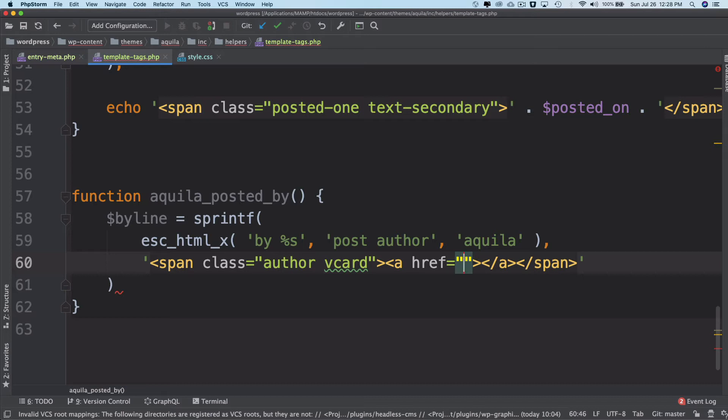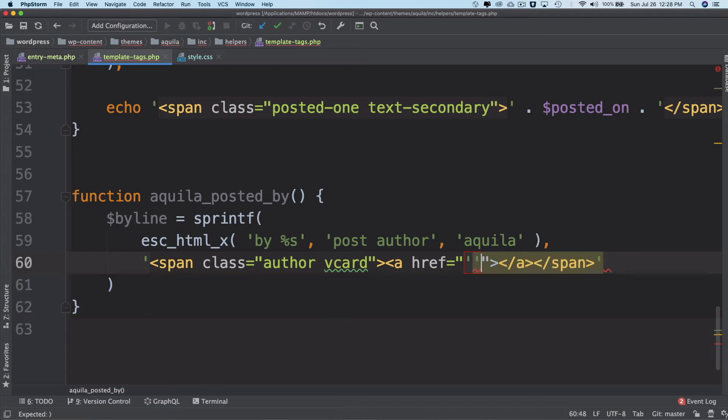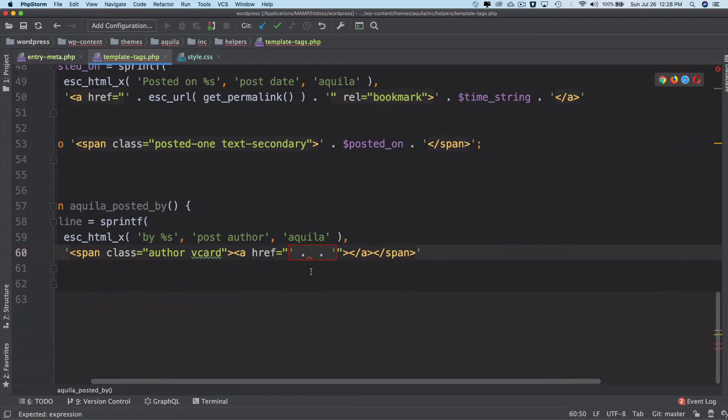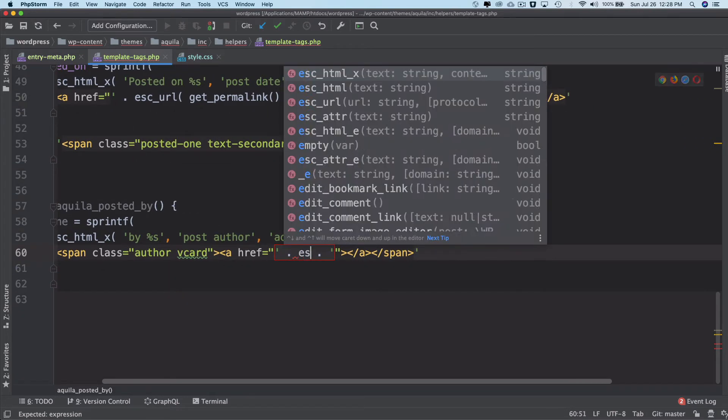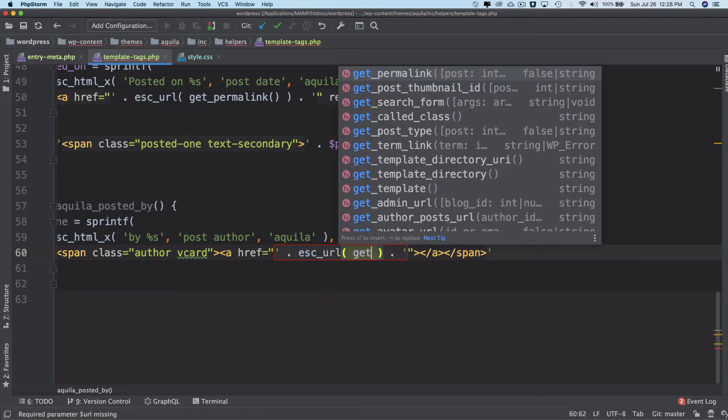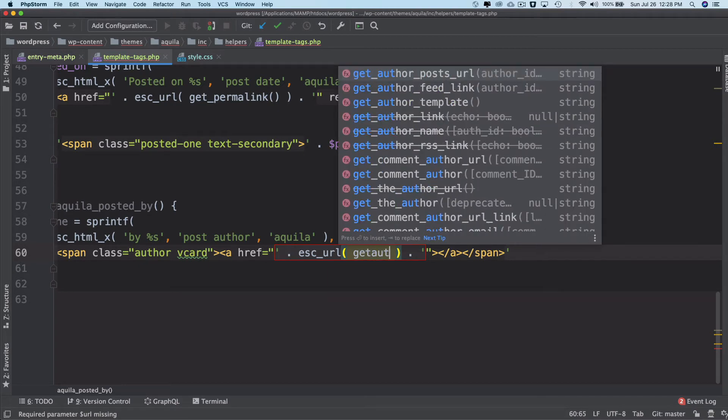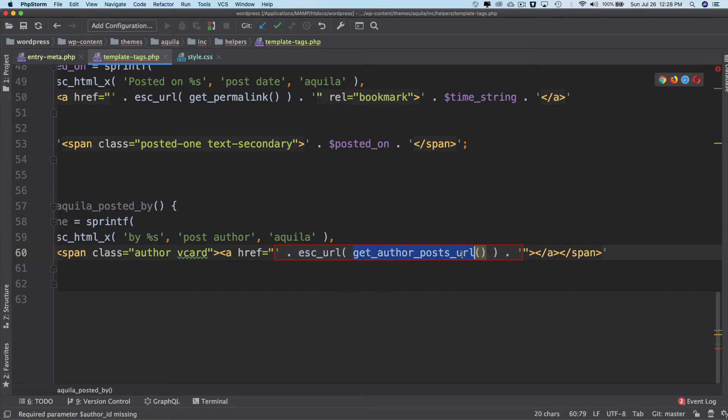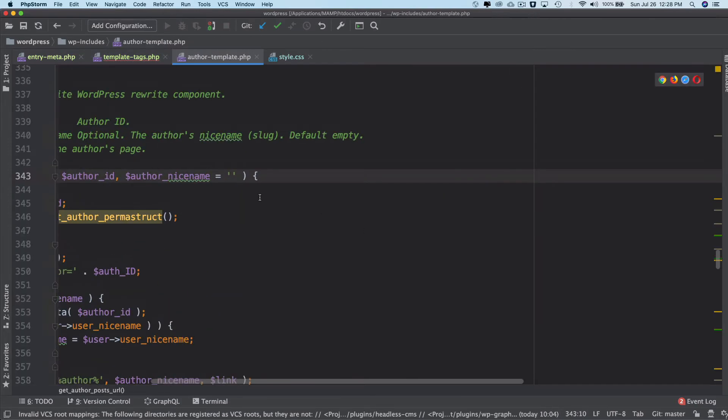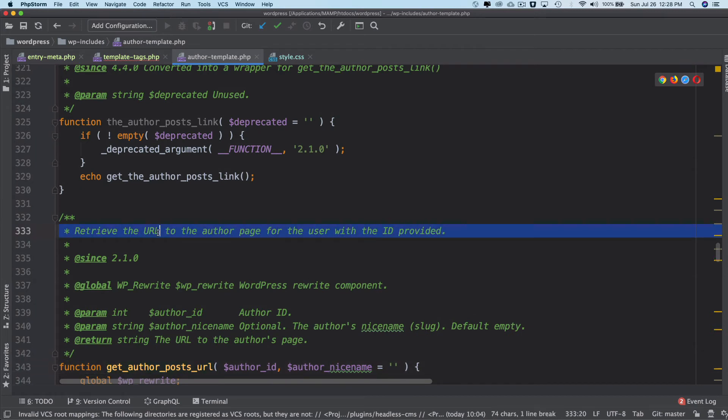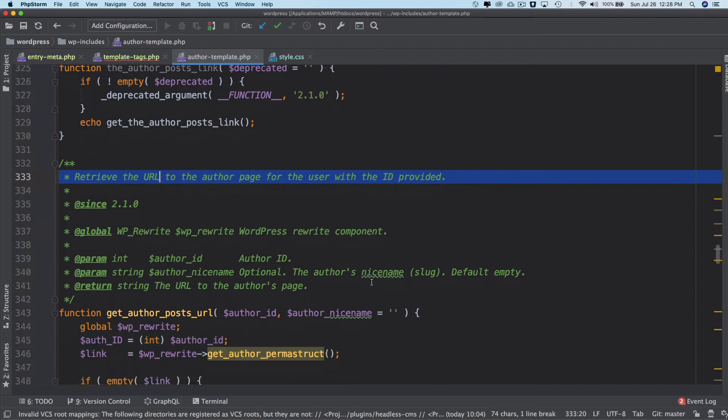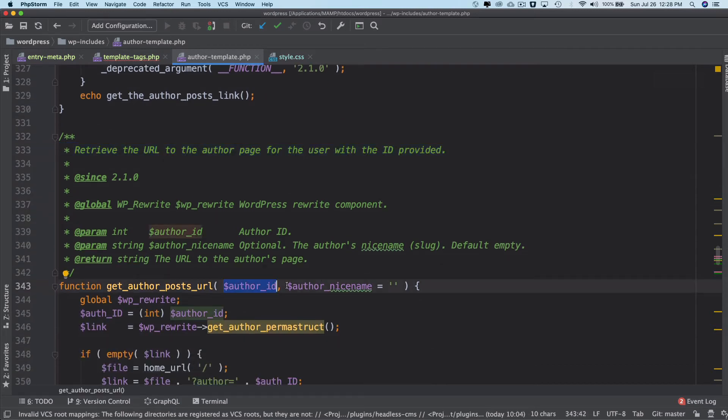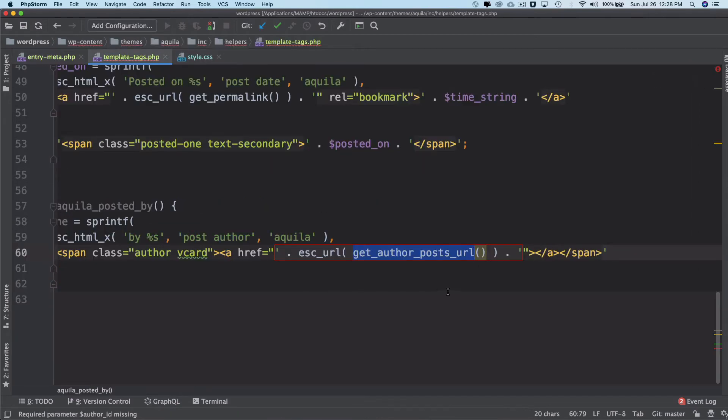Inside we can have an anchor tag with an href. I'll use concatenation operator, and we'll do esc_url get_author_posts_url. There's a function available in WordPress called get_author_posts_url, and if you search this function you'll notice it retrieves the URL of the author page for the user with the ID provided. It needs an author ID and it will give you the URL of the author's page.